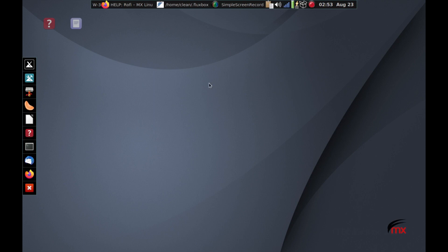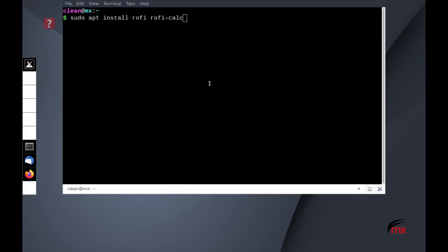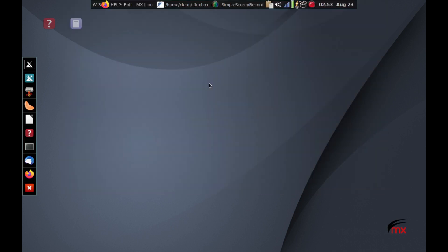It'll come by default on MX Fluxbox 2.2, but you can install it and test it yourself in the meantime. Here's the command: sudo apt install Rofi and Rofi calc. That will install those two packages and then you'll be ready to go.